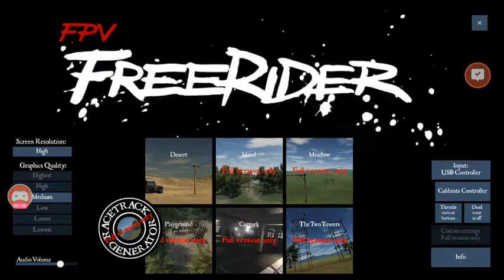Hi, I'm going to talk about the FreeRider app, which is an Android version of the FPV drone simulator, and you can get that from the Google Play Store.